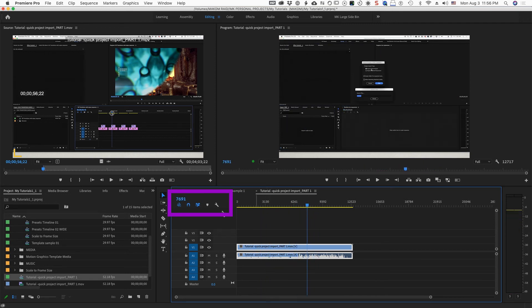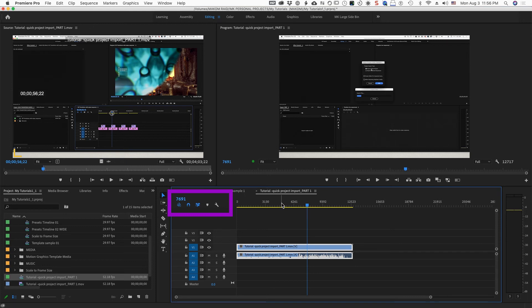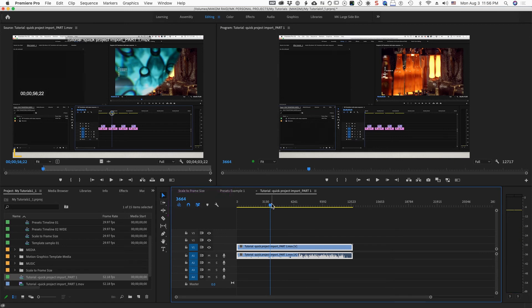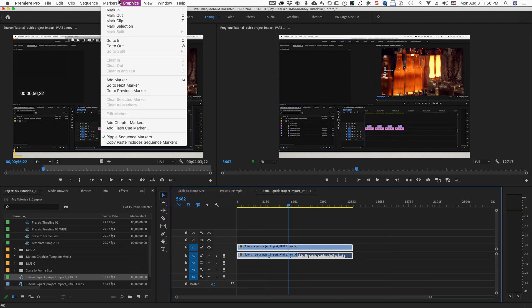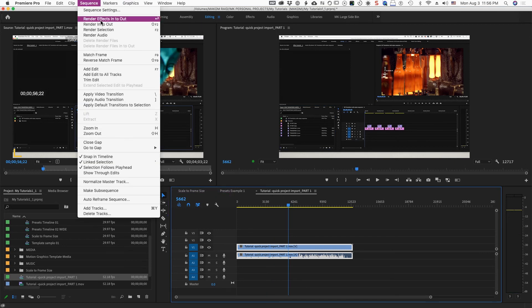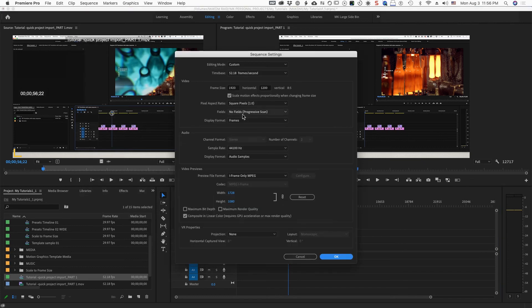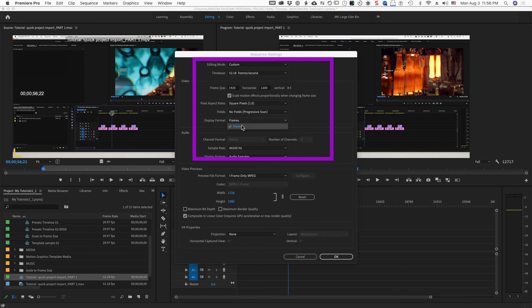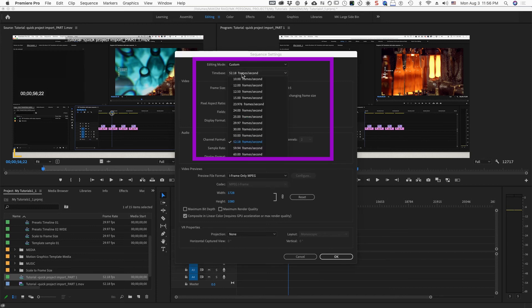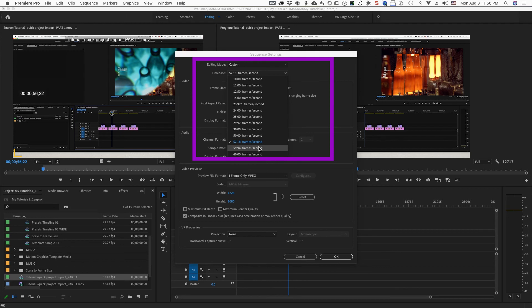And lots of times, if you happen to be recording something and this happens and you're like, what is going on, how do I fix this, go up to the sequence settings. And then here again, this is where you're seeing that you're going to only have frames. Oh, it's only giving me frames because it's got this oddball time base.